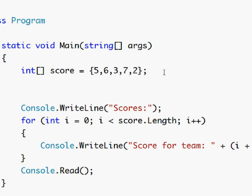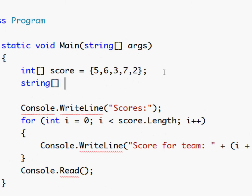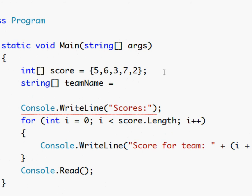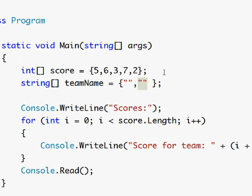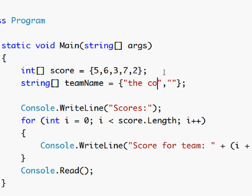Let's try a string variable too. String team name equals to open close curly bracket. You use strings here like this. Okay so we'll say first team is going to be the coconuts.